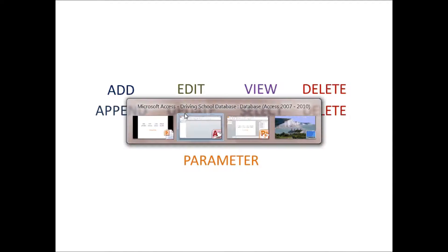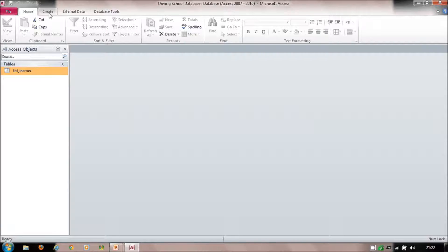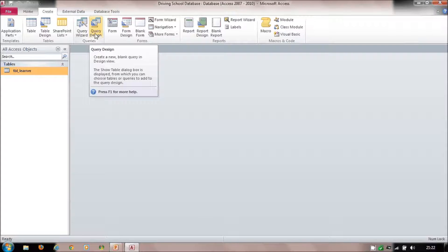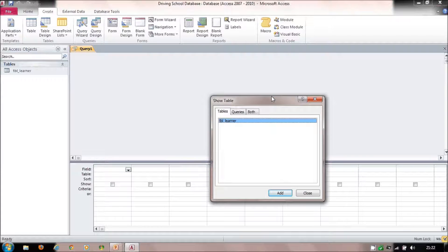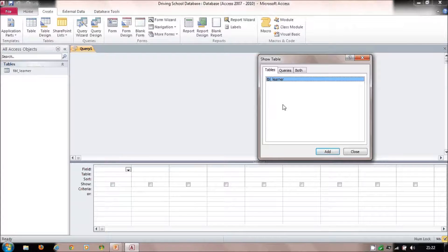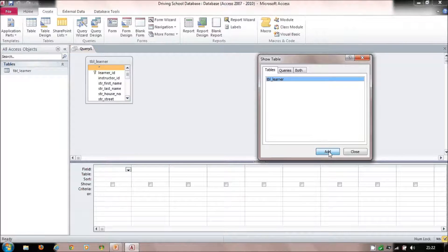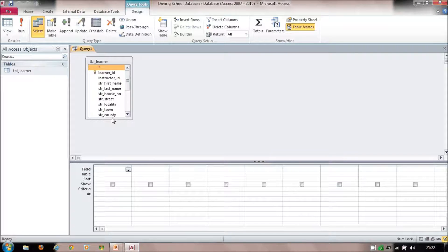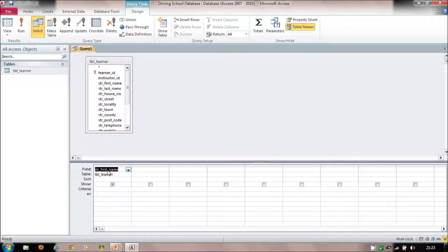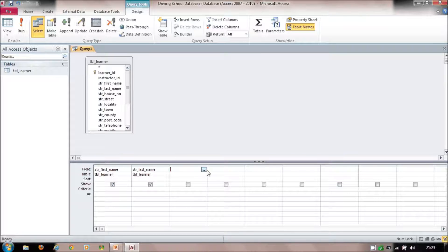To create a query in Access: choose 'Create Query Design' — don't use the query wizard. I'm offered a list of all my tables. I've only got one, so I go 'Add' and 'Close.' If I had more than one table I could form relationships, but for now I just want to see how a basic query works. I'll pull down the fields I want — in this case, first name and last name.